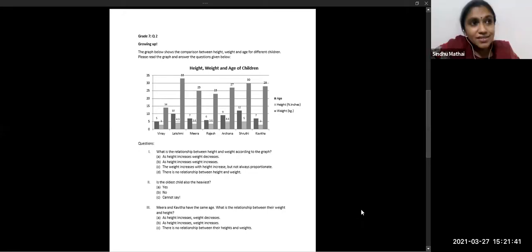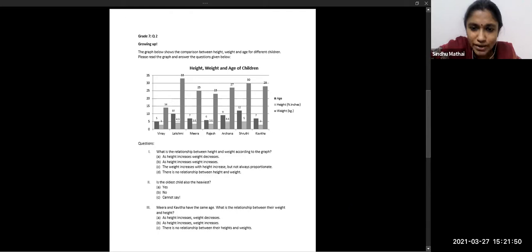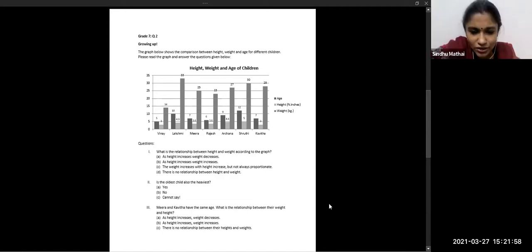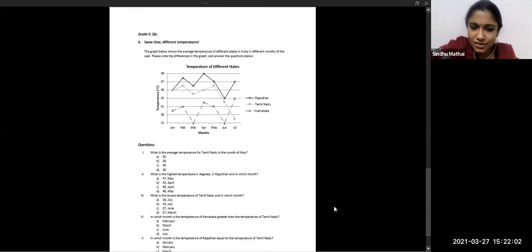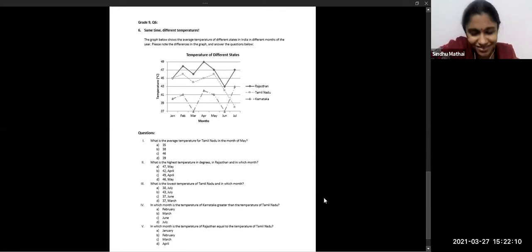Dr. Sindhu affirmed: 'If the child isn't explicitly taught graphical conventions, or doesn't have practice — whether in the classroom or an informal setting — it's going to be quite difficult to read this. The graphical conventions and having engaged discussions about them are very important.' She then moved to the Grade 9 graph, asking about challenges with line graphs and understanding increase and decrease trends across three states over six months.